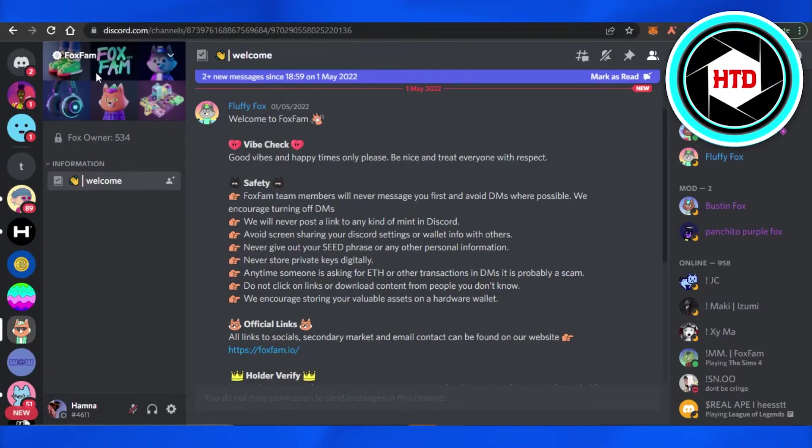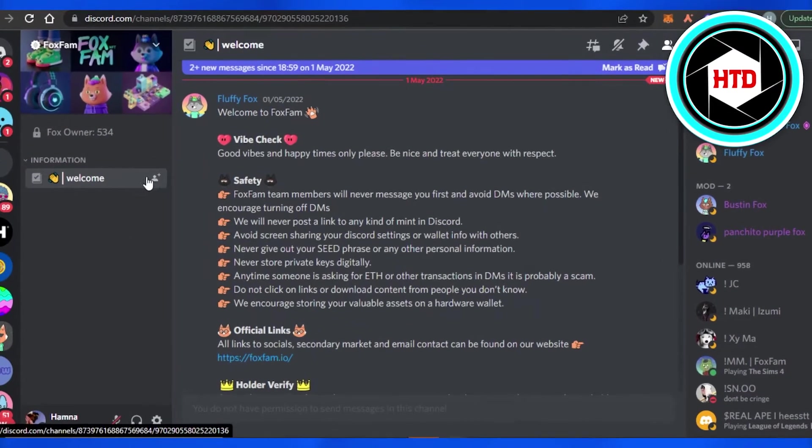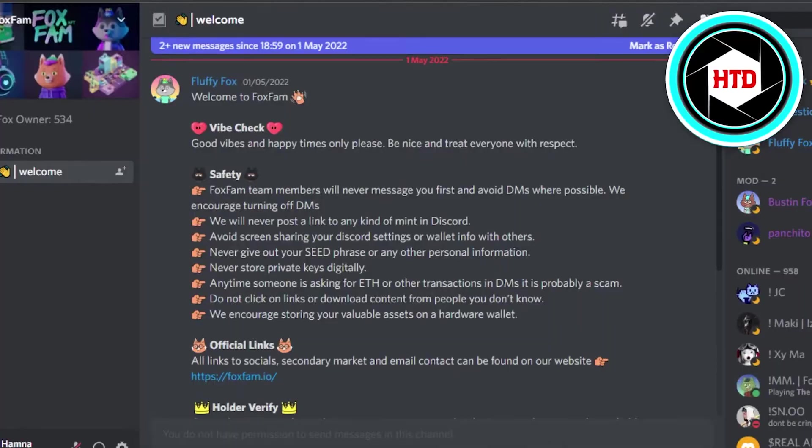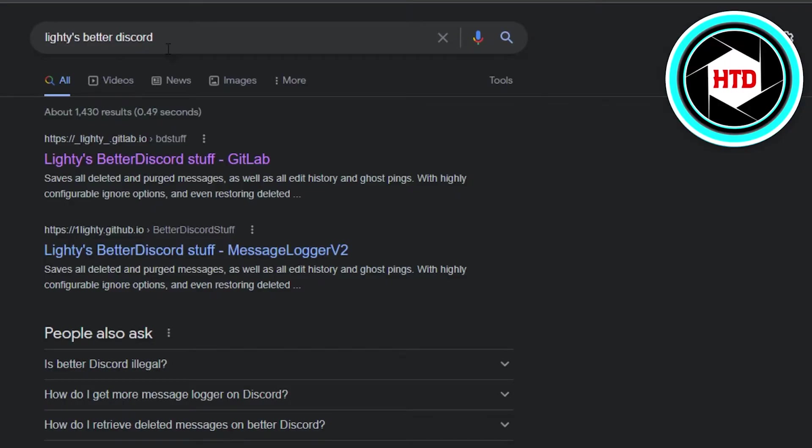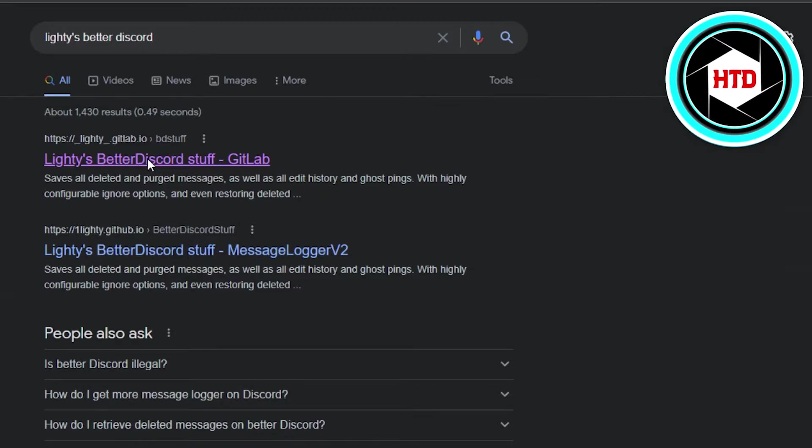Firstly, open up your Discord.com, but before we get to Discord, you need to go to your Google and search for Lighty's Better Discord. When you go to Lighty, this is the first link. Open it up.